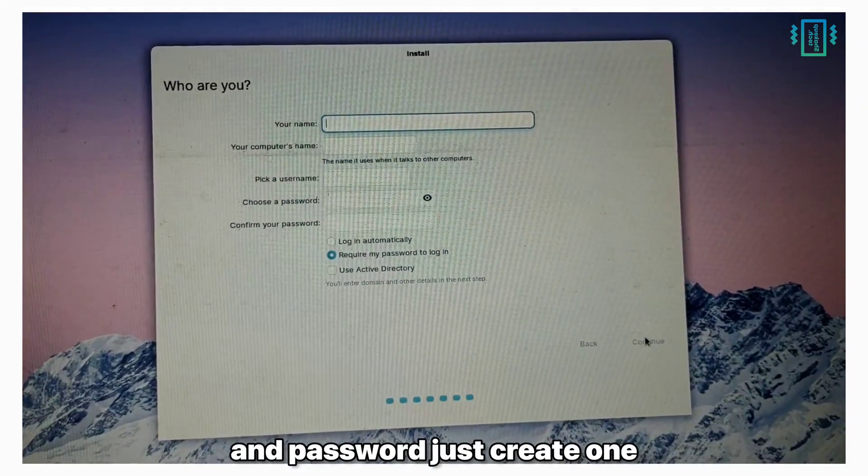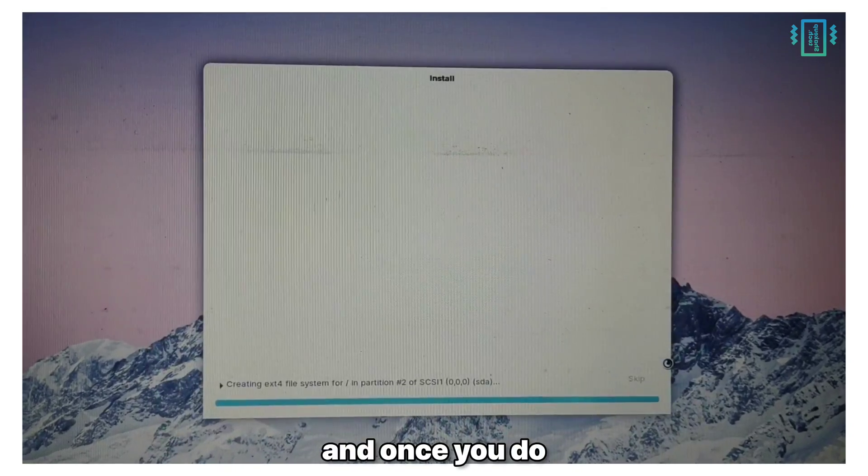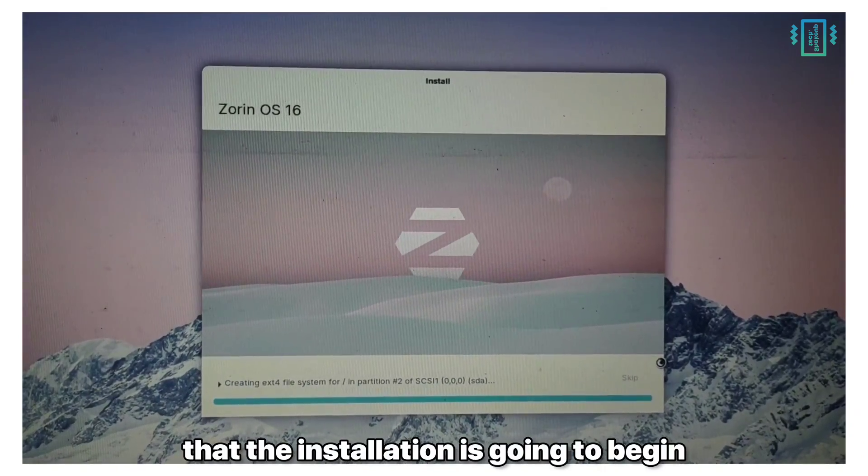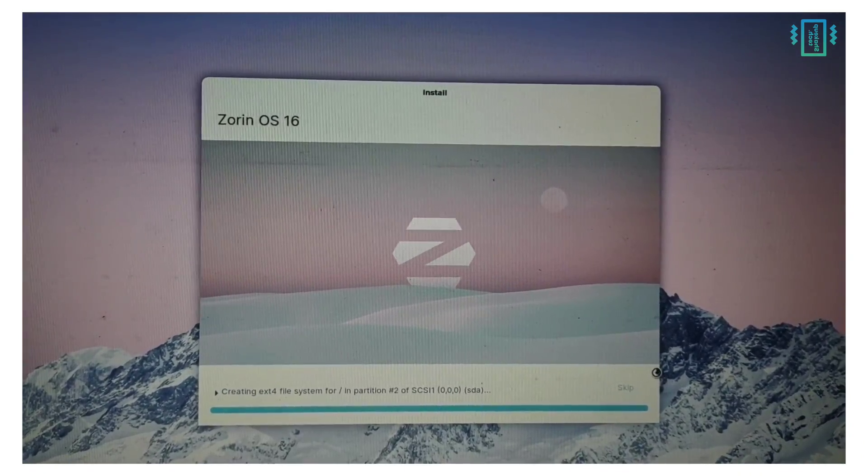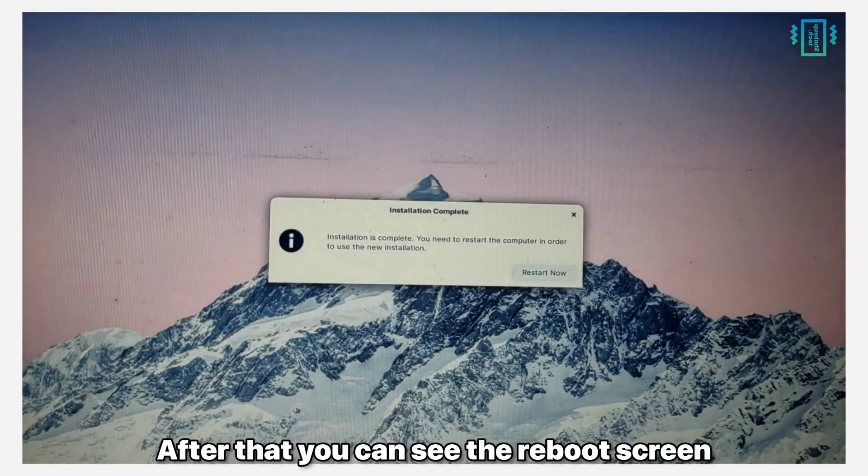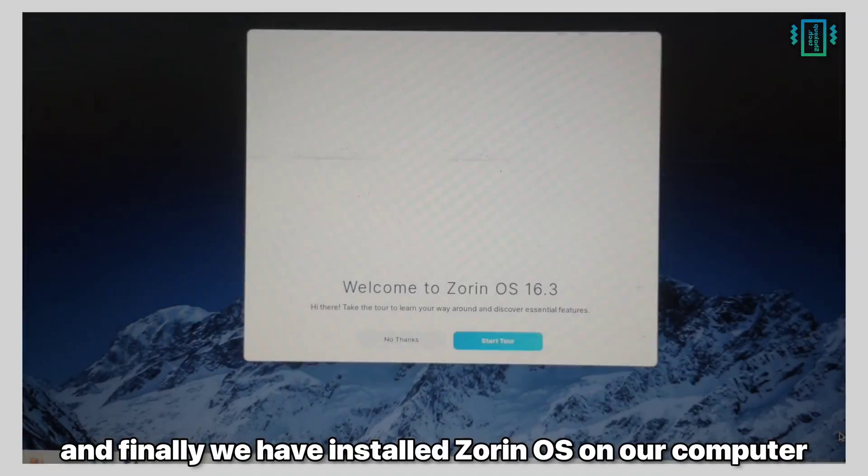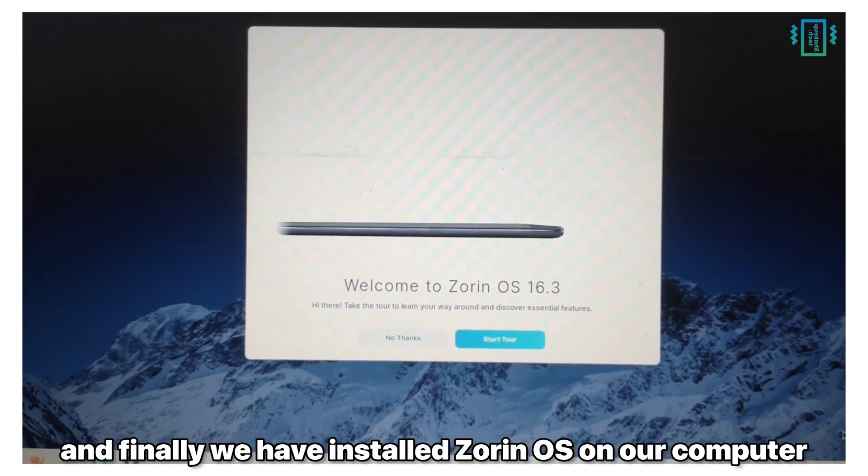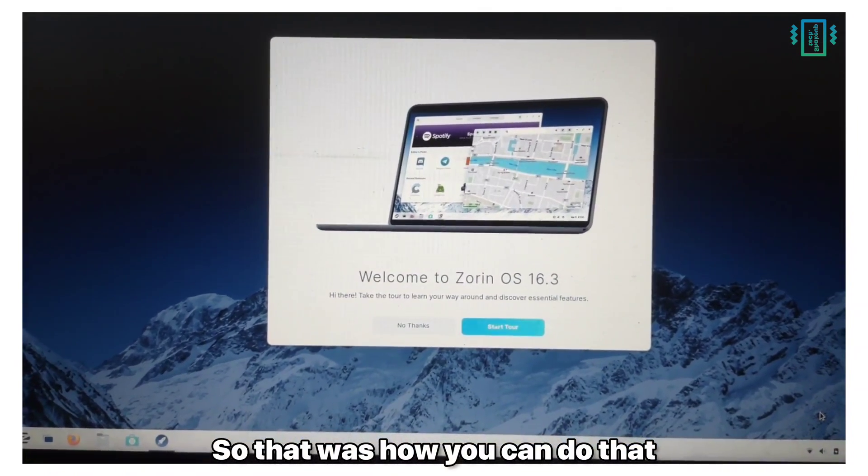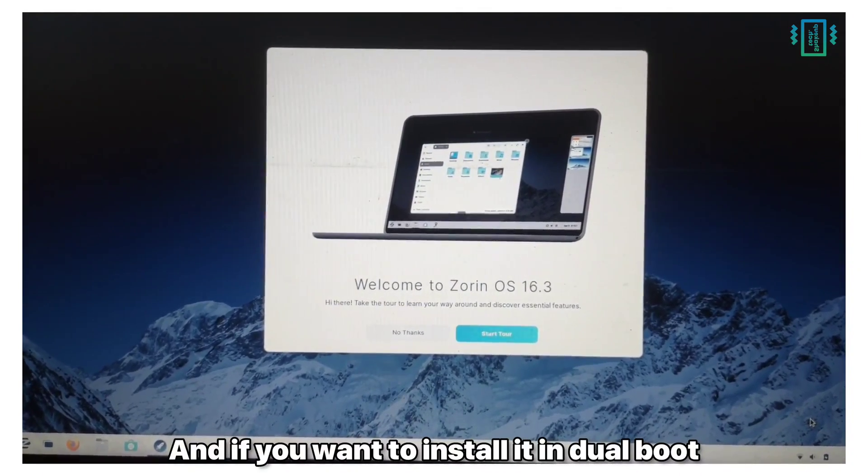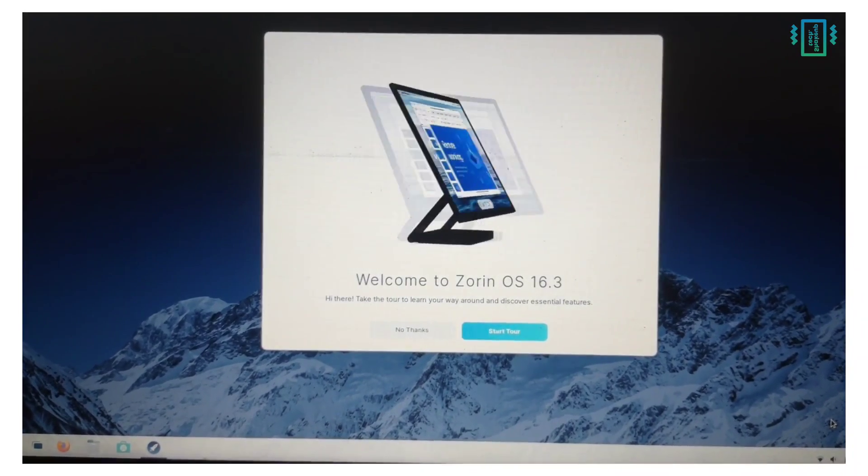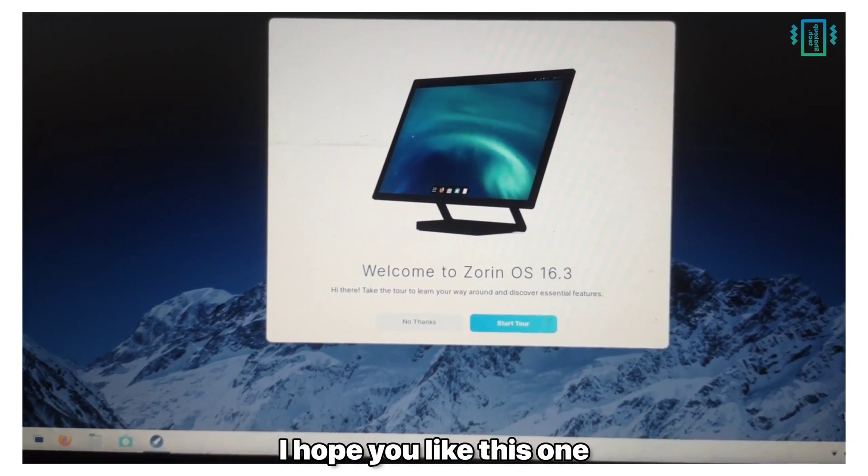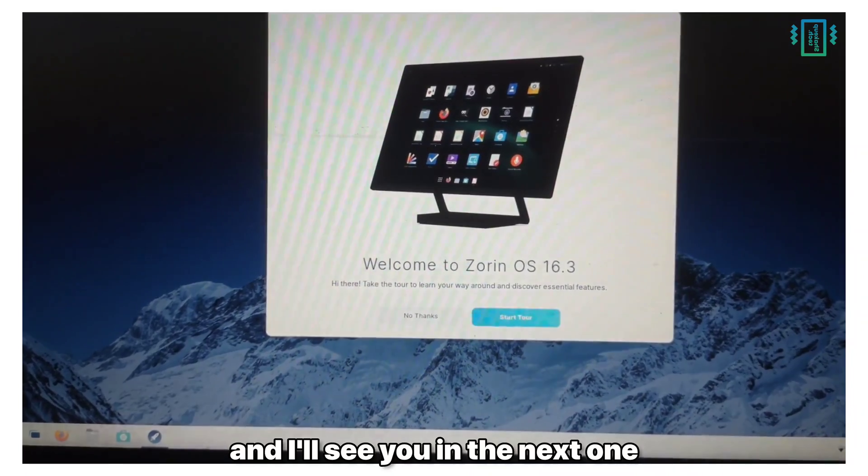Just create one and once you do that the installation is going to begin and it's going to take a long time. After that you can see the reboot screen and finally we have installed Zorin OS on our computer. So that was how you can do that, and if you want to install it in dual boot check out the video. That was it for this video. I hope you liked this one and I'll see you in the next one.